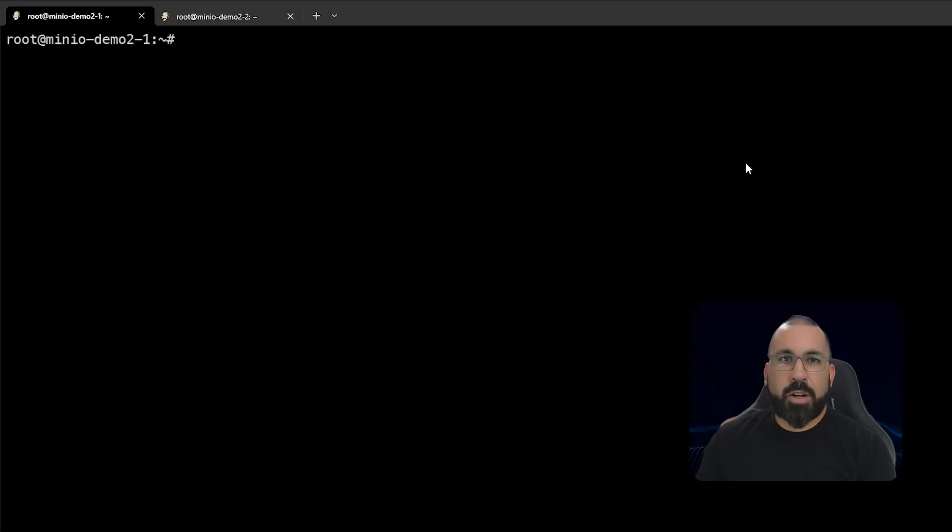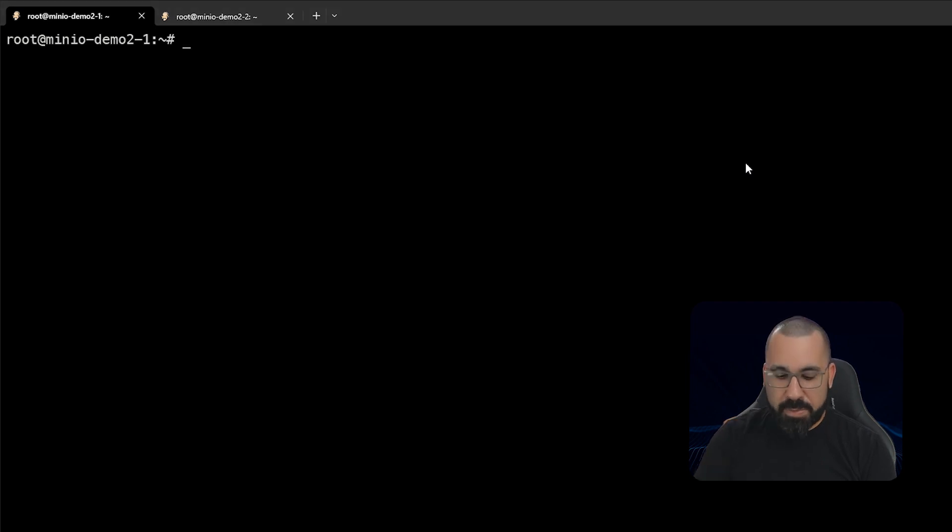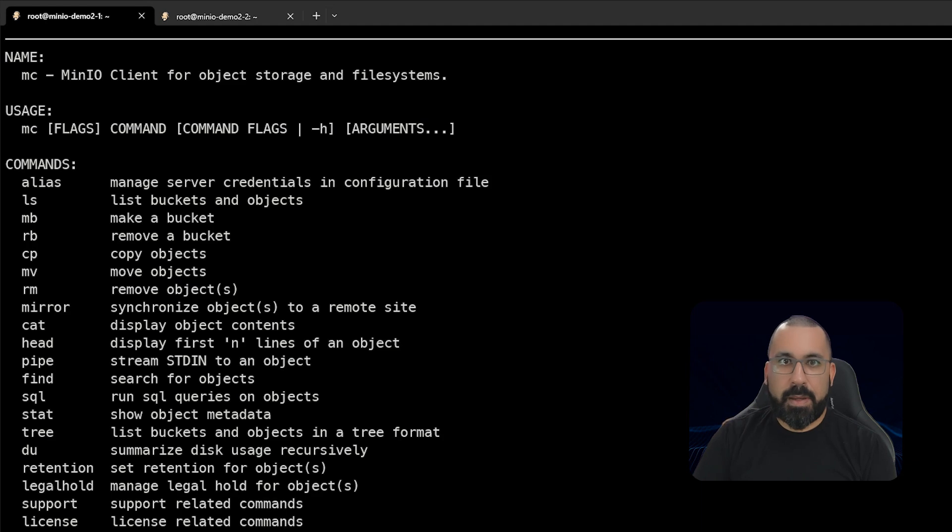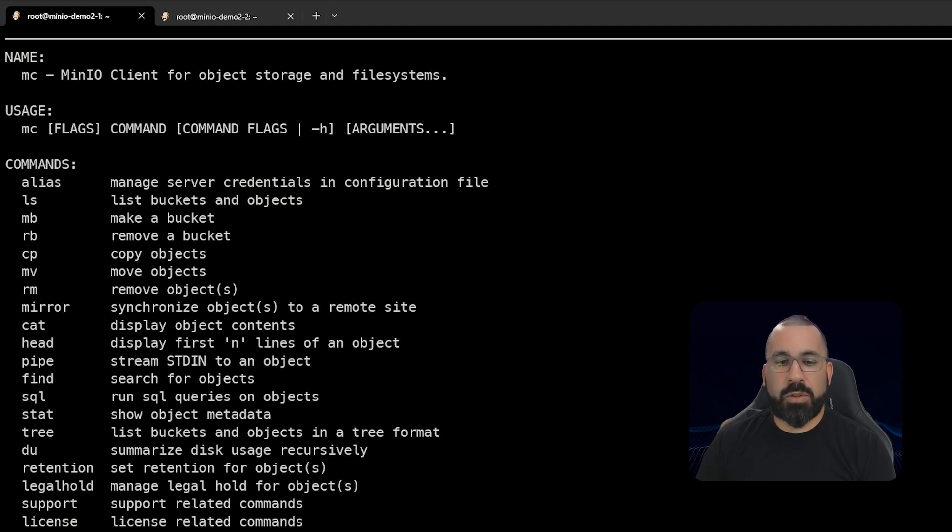So here we are back in our terminal. Let's first make sure that our MinIO client is working as expected. So we'll do mc --help. And you can see here that it gives you all the commands that you can use with the mc client in this context.